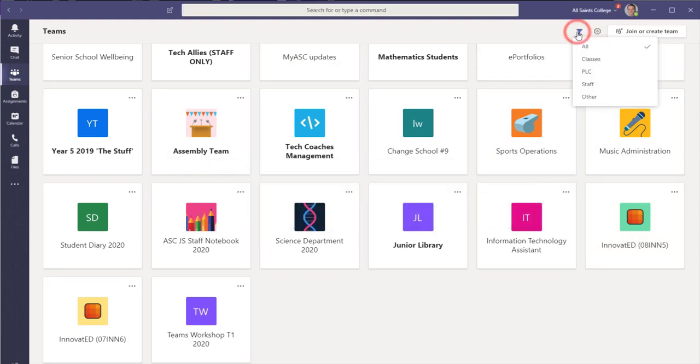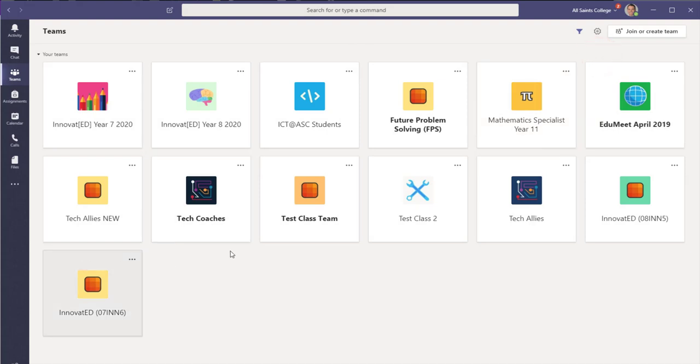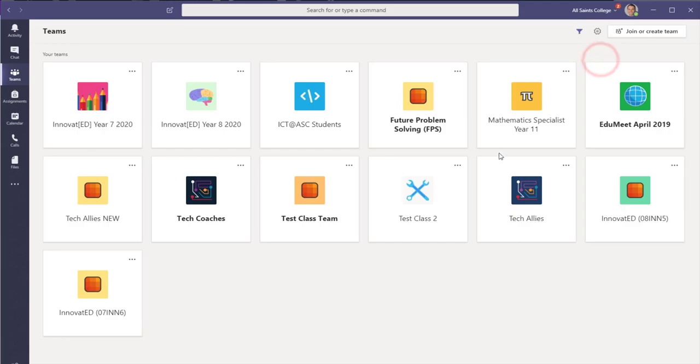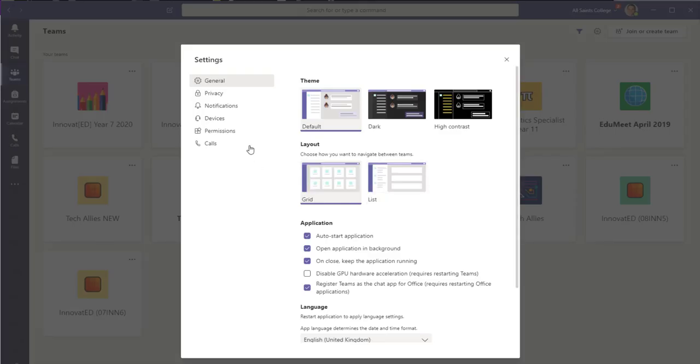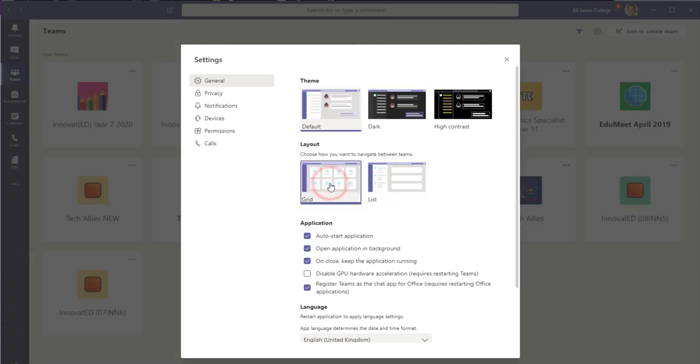Or if you want to, you can just separate out and just say I want to just look at the classes that I've got and then that'll be a little bit easier to see. Or if you're not in this view, you might want to switch back to the normal view, which is that list view. A lot of people might have that list view with your Teams down the side. I'm going to stick with the grid view.